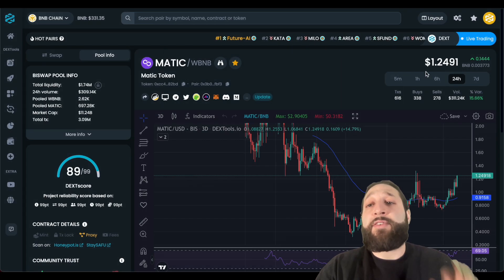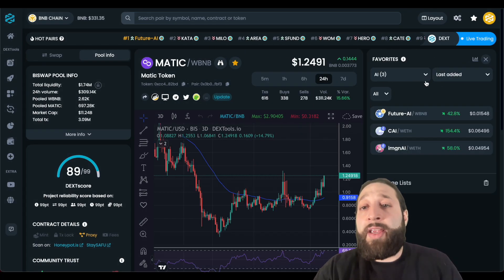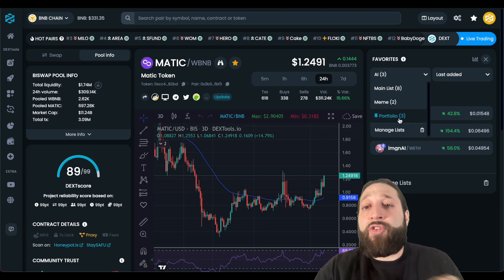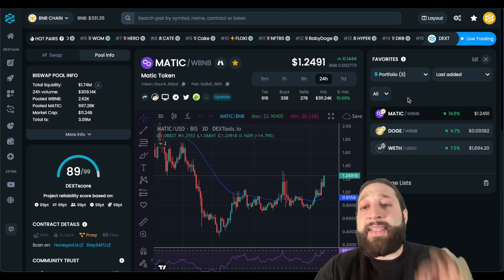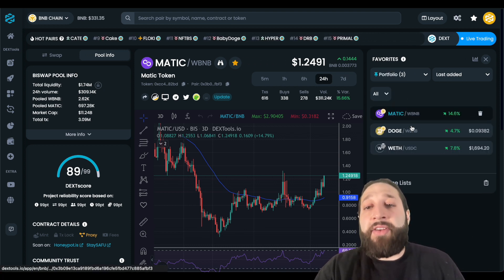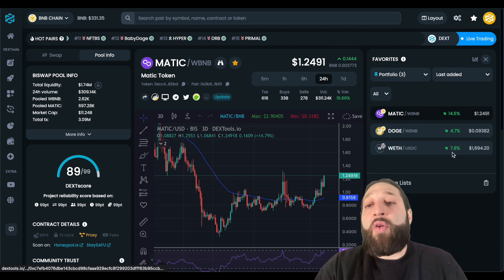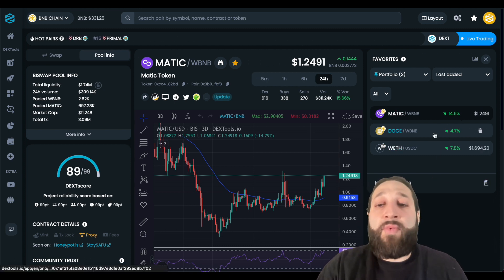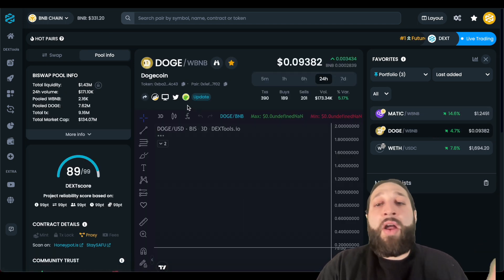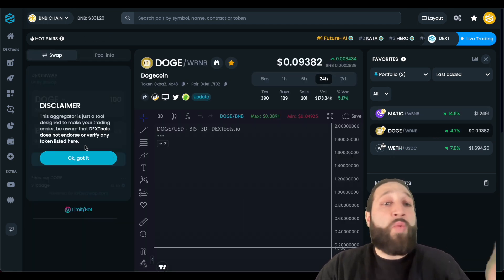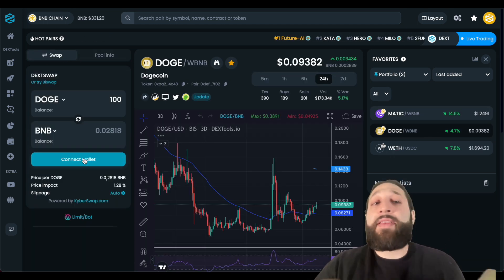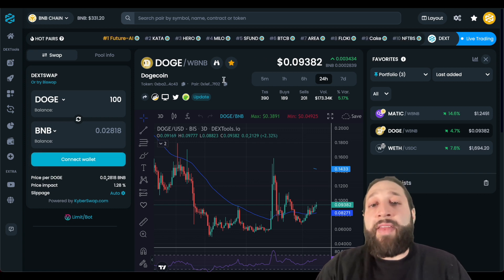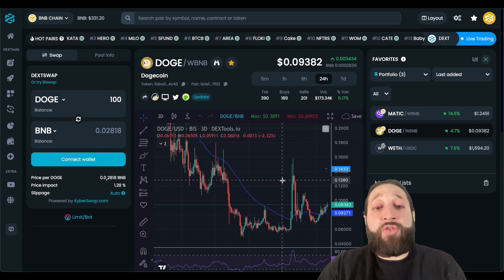A cool thing you can do is go to Manage Lists and actually pin your portfolio list, so it's the first thing you see when you show up to Dextools. You can see Matic, Doge, and wrapped Ethereum all performing extremely well. From here you can go right to the pair, you can swap, check out all of the transactions, and do some charting as well.